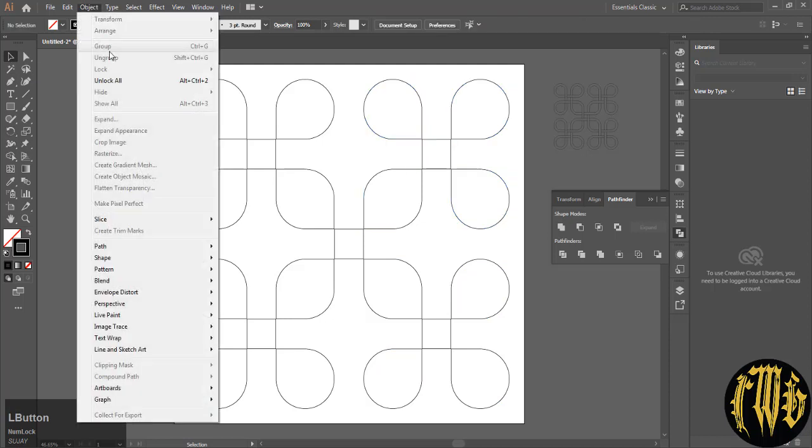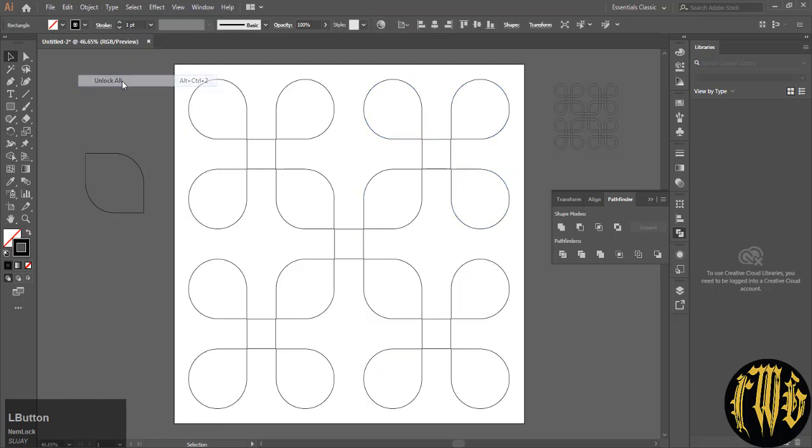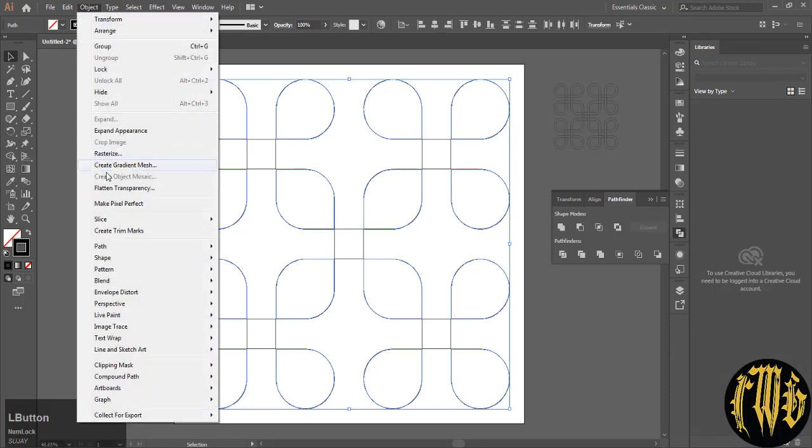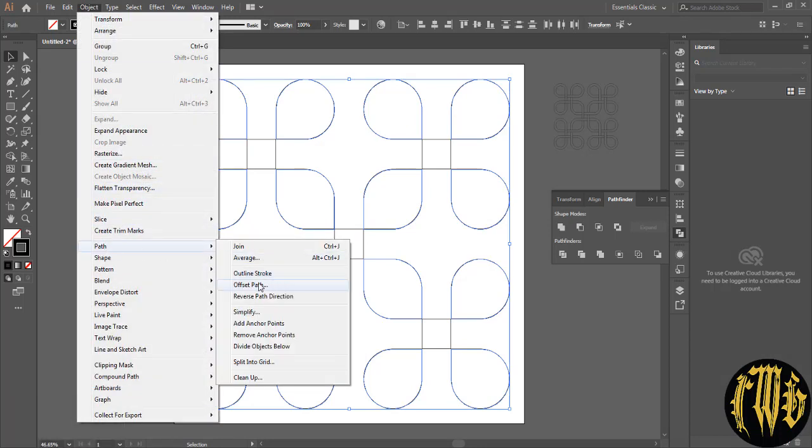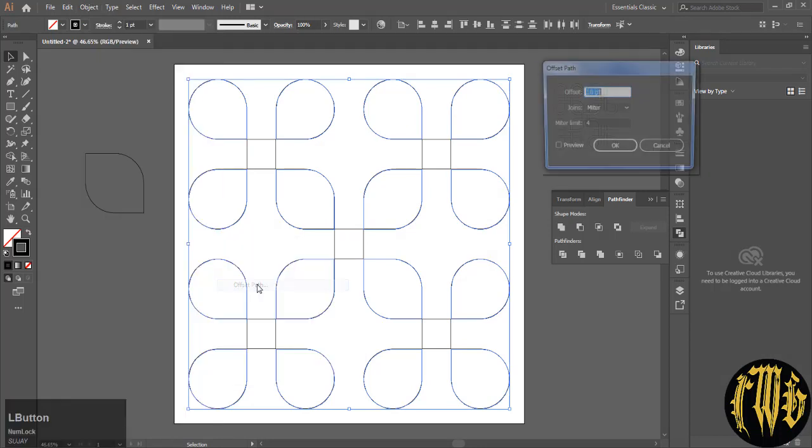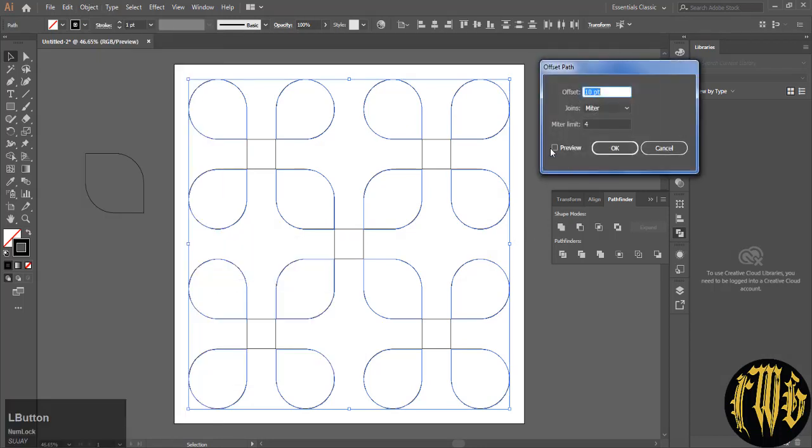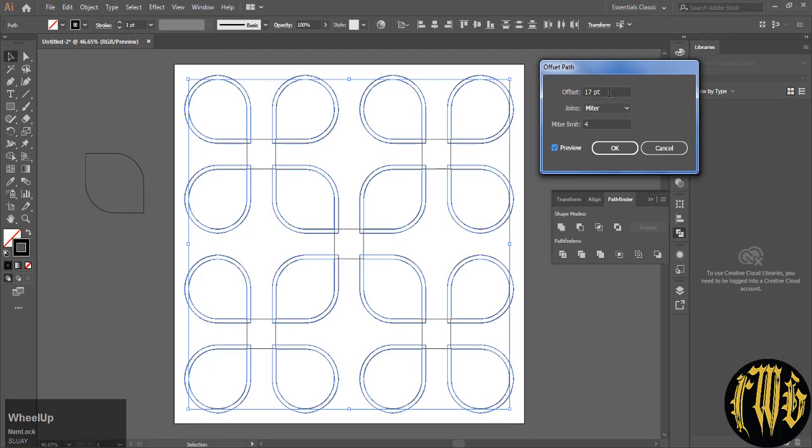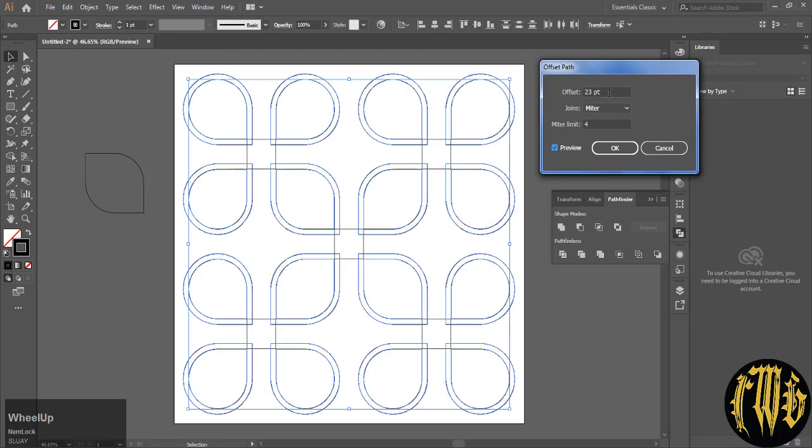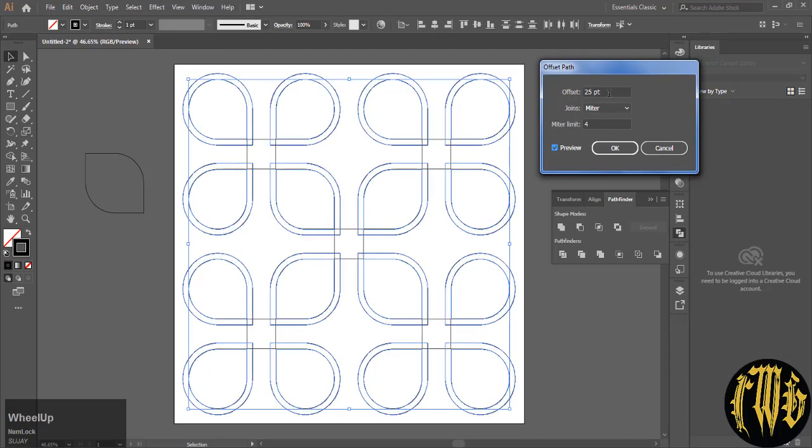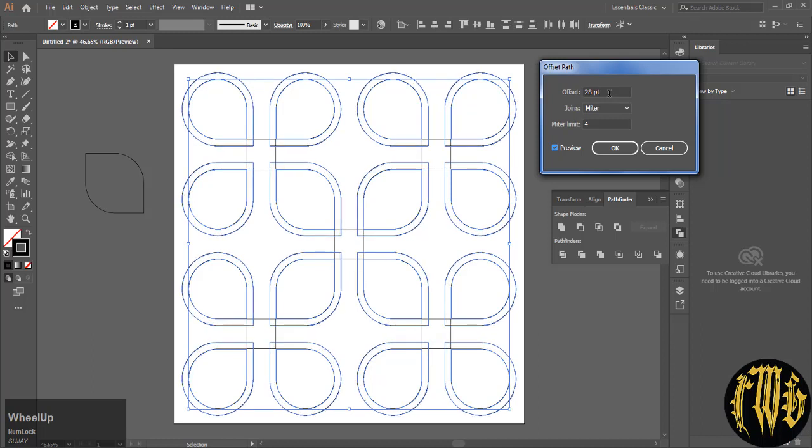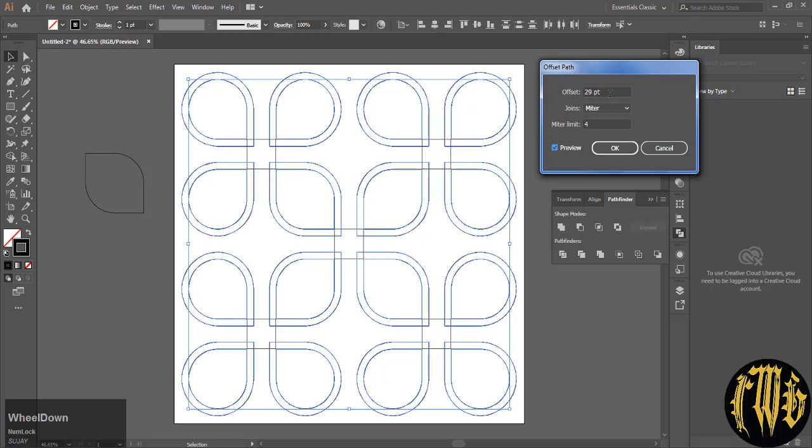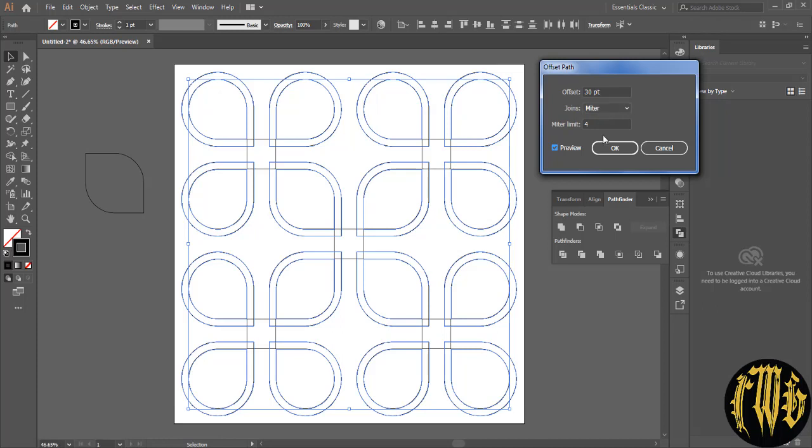Now unlock everything. Now select everything and then holding shift, deselect the squares. Go to object, path and offset path. Turn the preview on. I am using 35. Remember this number.